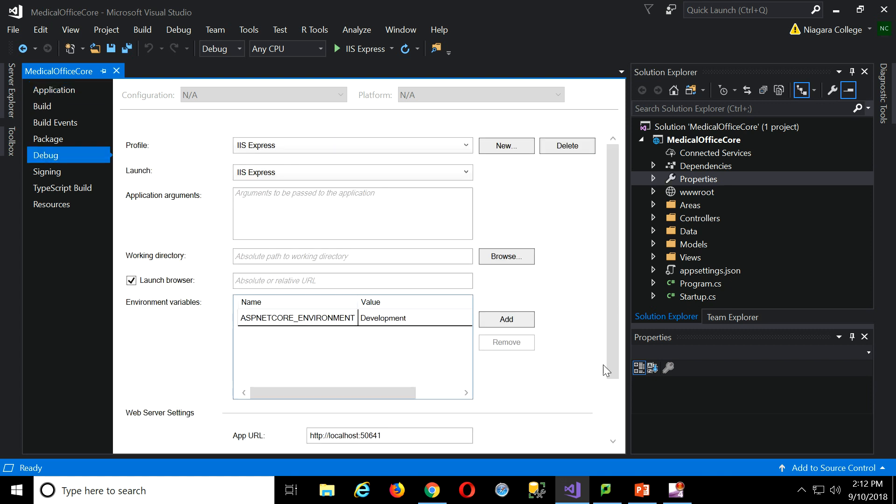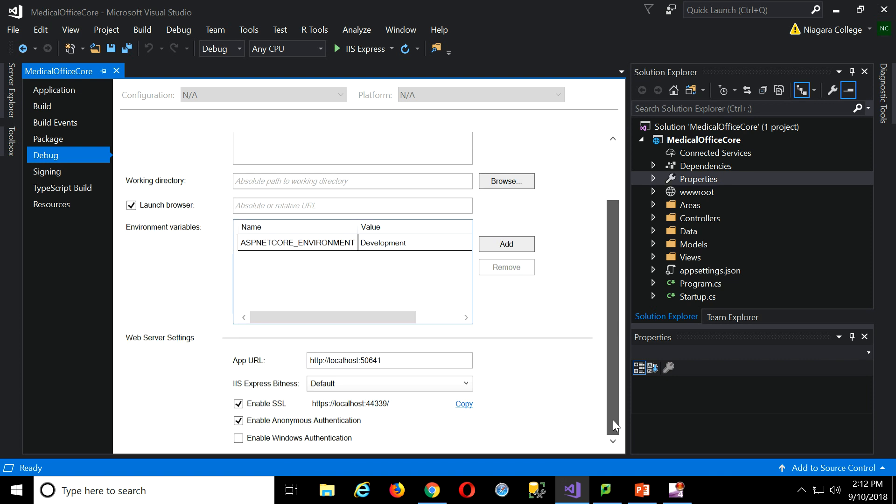So down to debug, and there's web server settings, right? So I just uncheck enable SSL, and now I will actually be able to run it, even though I don't have a certificate. It won't insist on having HTTPS.